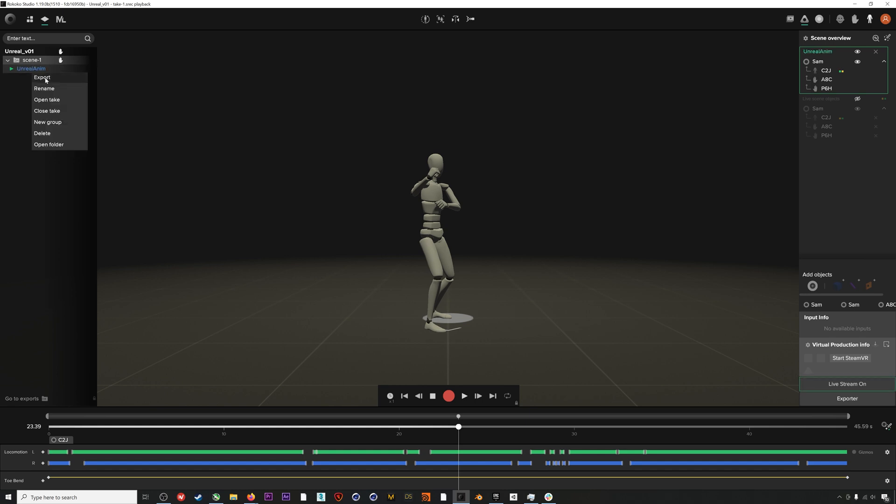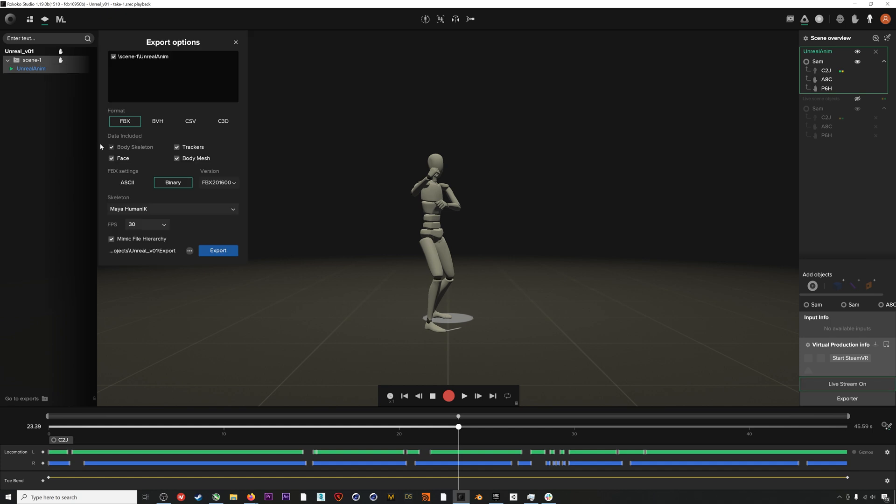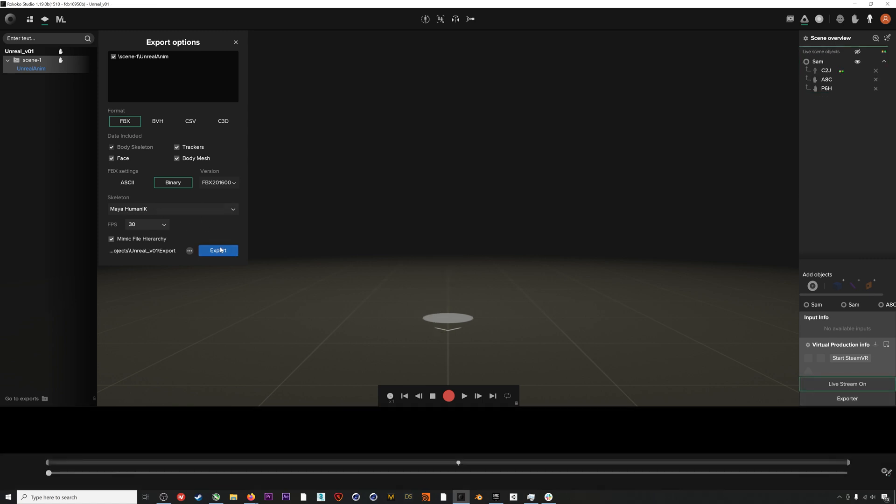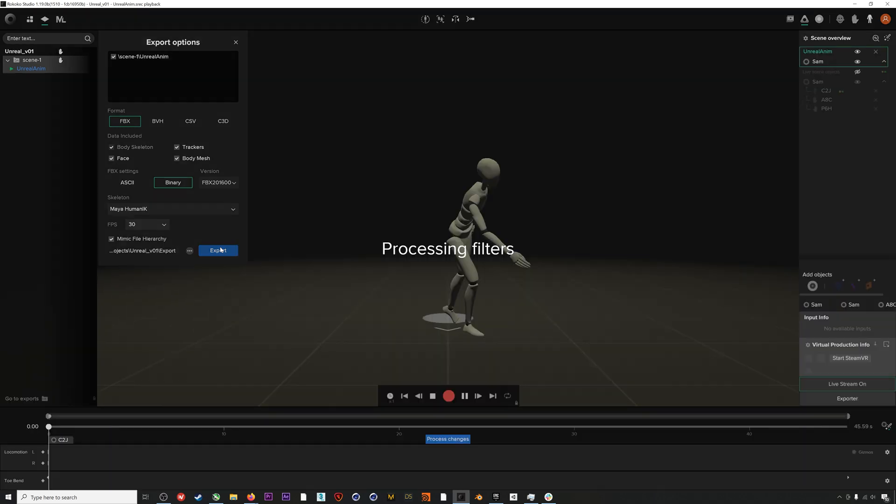When importing mocap into Unreal, your FBX needs to have a body mesh as well, so make sure that that is checked. I'm also going to use a Mixamo Human IK skeleton because I find it is usually the most reliable and universal skeleton, and it works for this workflow. I'll hit export and then we can jump over to Unreal.